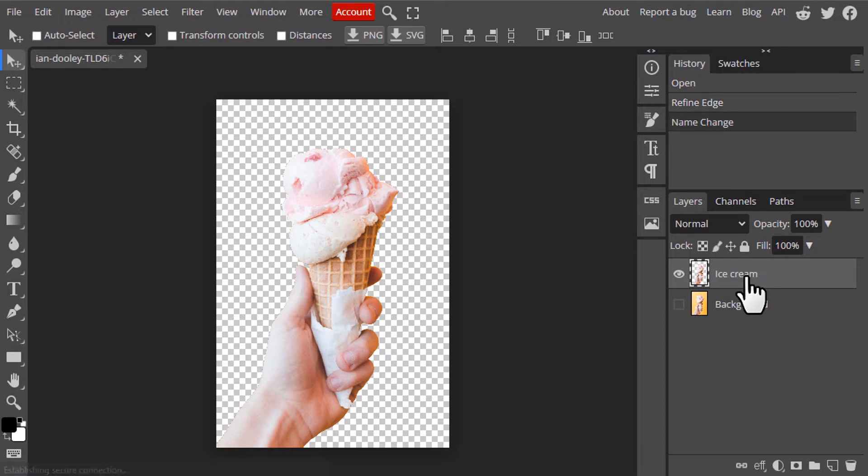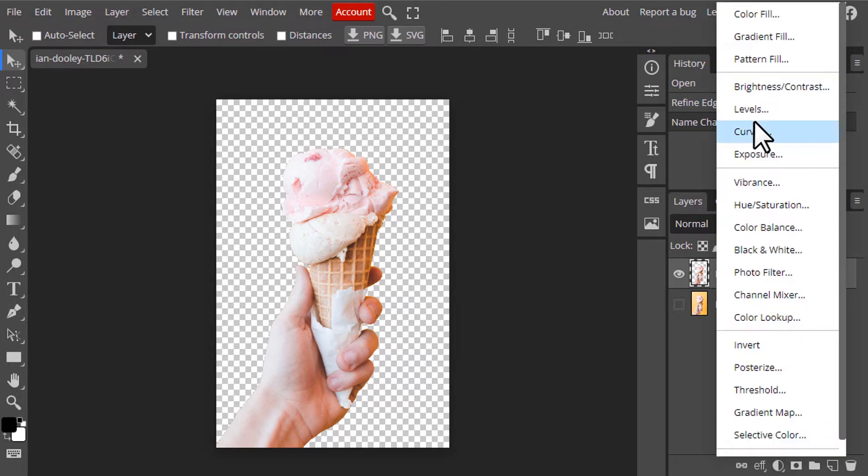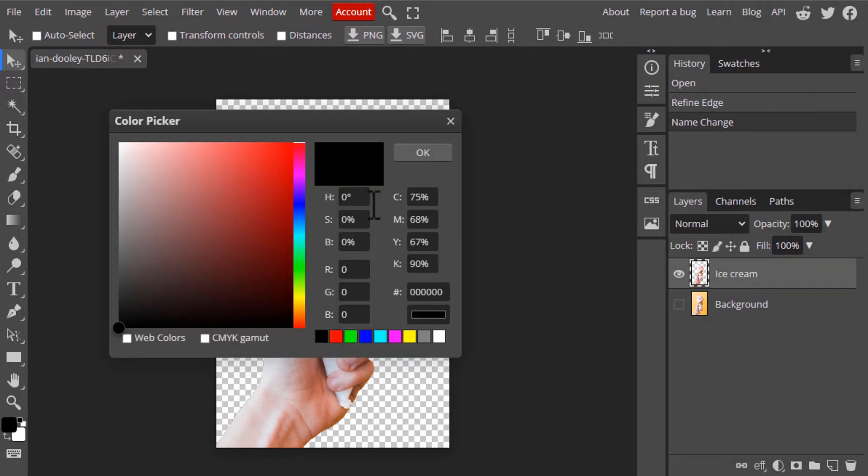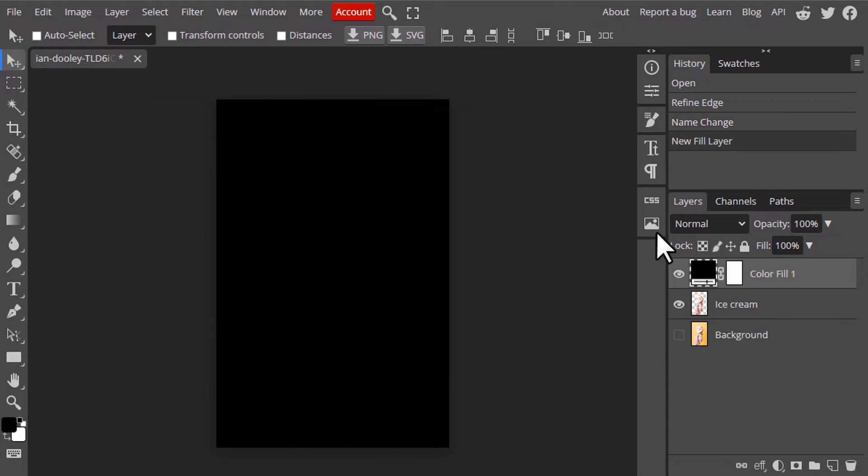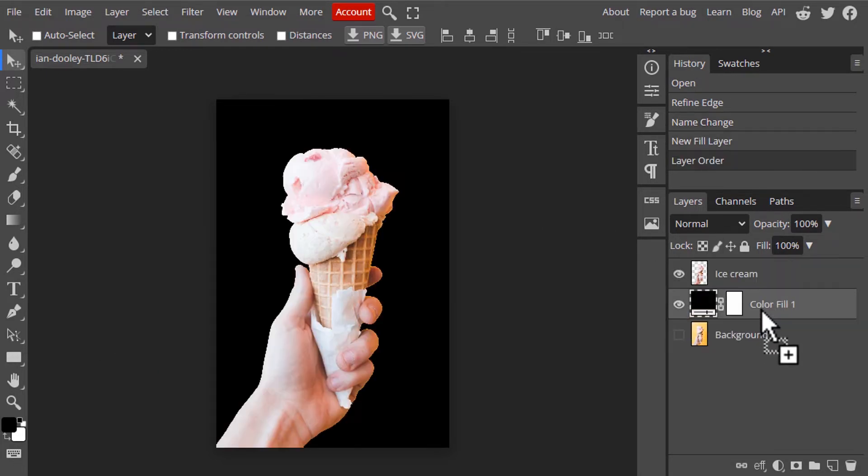And I'm going to add a black background. So I'm going to click on this new adjustment layer and add a color fill with black as color and move this color fill to the bottom and select the Ice Cream layer.